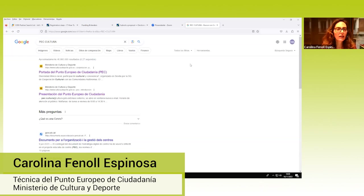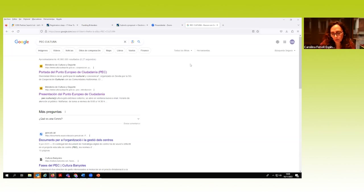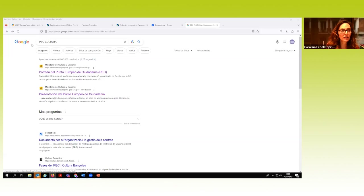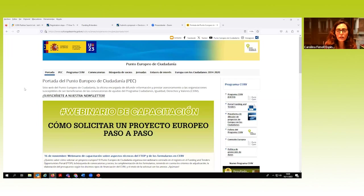Gracias, buenos días y gracias por acompañarnos hoy en esta sesión. Mi parte se va a centrar en enseñaros cómo funciona el portal de participantes, que es la vía única para acceder a los procesos de solicitud. Es recomendable que lo hagáis desde nuestra página. Si vais a Google y tecláis 'PEC' —siglas de Punto Europeo de Ciudadanía y Cultura, porque estamos en Ministerio de Cultura— somos la primera entrada que aparece.